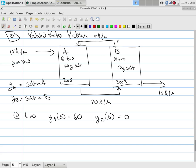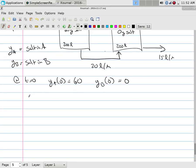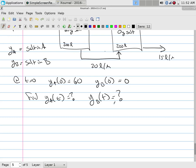Will it reach equilibrium? Will it eventually all go to zero? It keeps dumping out one end. What I'm interested in is finding how much salt in tank A is changing with respect to time, and how much salt in tank B is changing with respect to time — I want to find these functions, but what I know is simply rates.